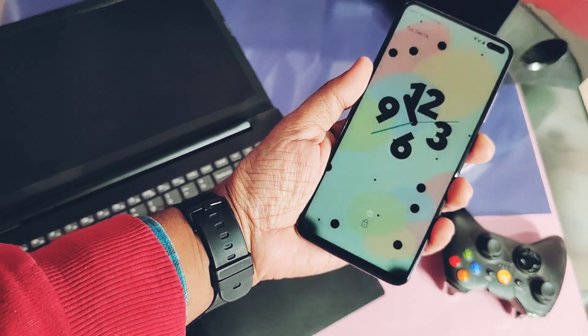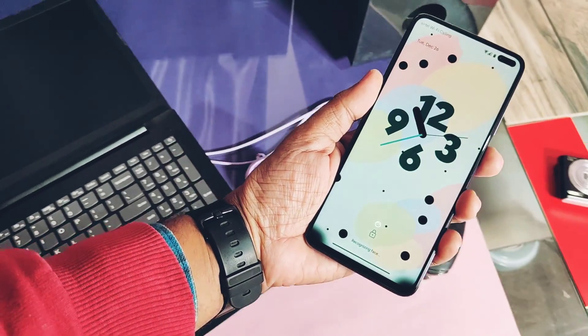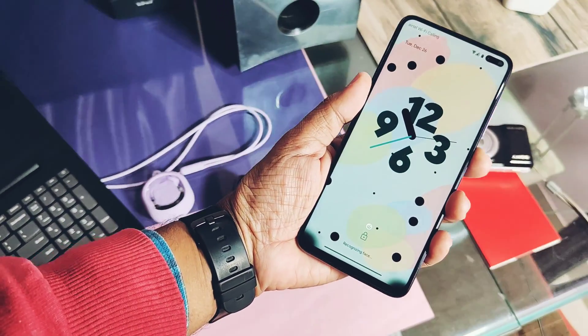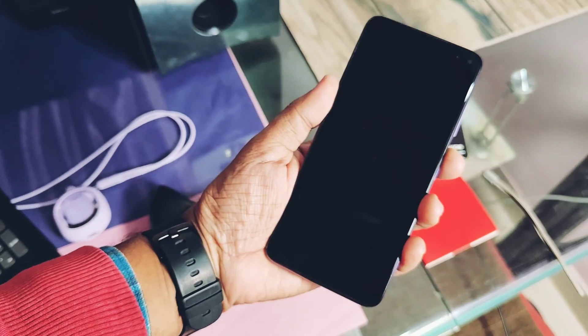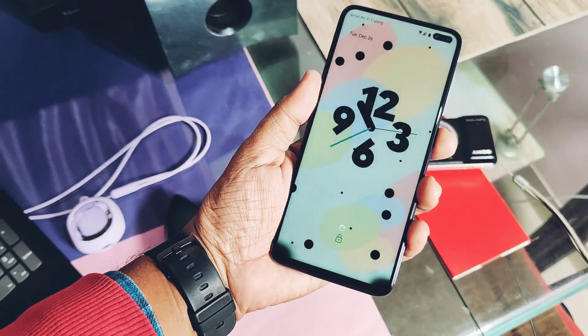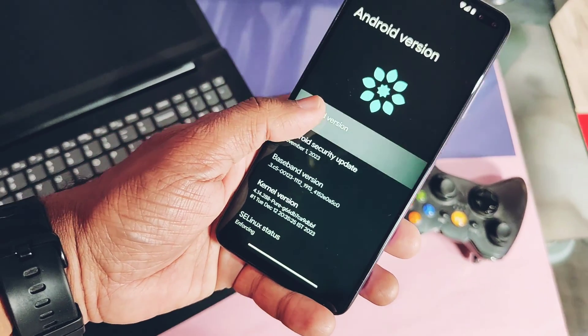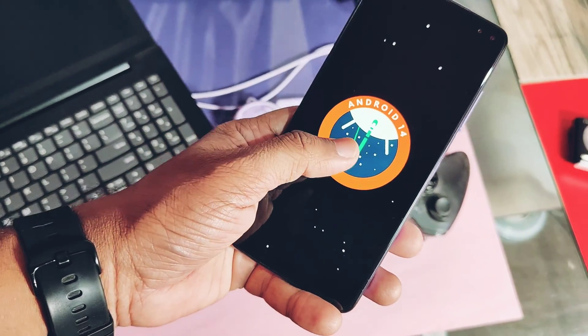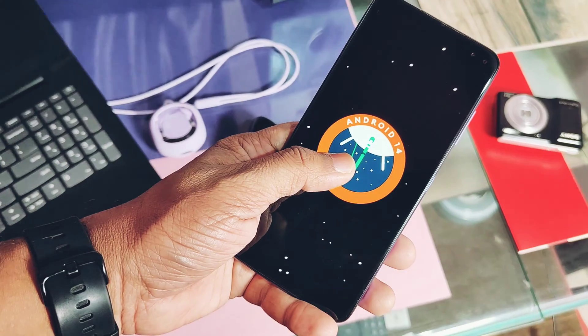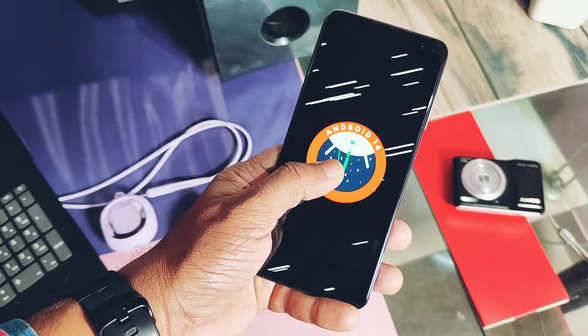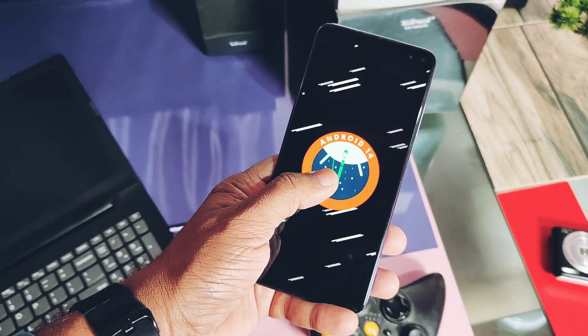And the amazing thing is that we got the new custom Bliss OS based on Android 14 for this device, built on 12 December 2023. Today in this video we are going to only discuss how you can flash this ROM on your device.